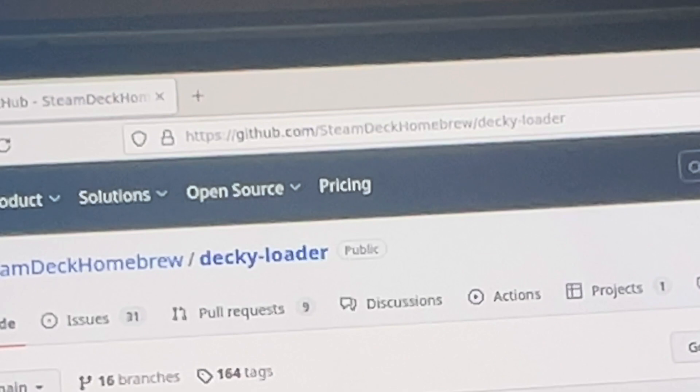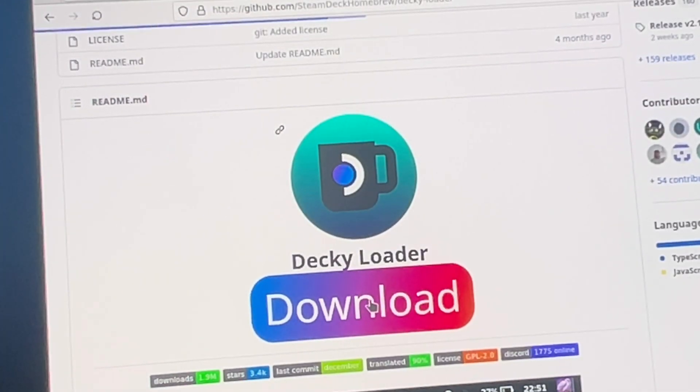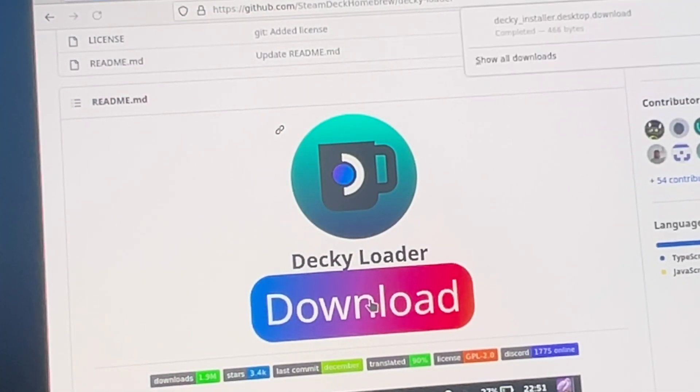The link is in the description. From there, download an incredible app called Decky Loader.